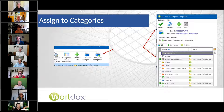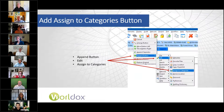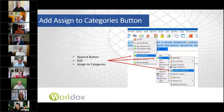To add this 'assign to categories' button, right-click your toolbar, append button, then edit, and select 'assign to categories.' Also note that you're going to assign multiple categories to a single document when you click on 'assign to categories,' and you can deselect categories you don't want assigned. So you can do this to both add and remove categories.